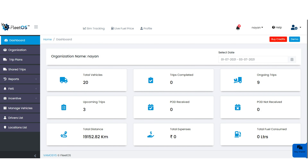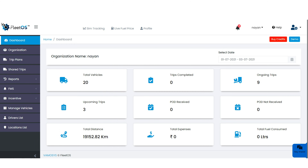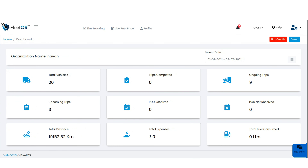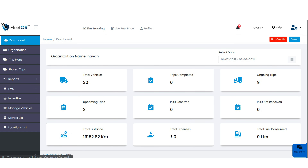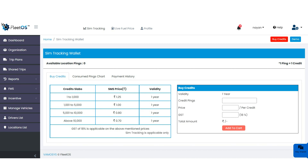Once signed in to your FleetOS account web application, you will see three lines in the top corner. If you click on that, you will get the full screen view. The very first option you will see is SIM tracking, and with the help of this option you can buy credits.